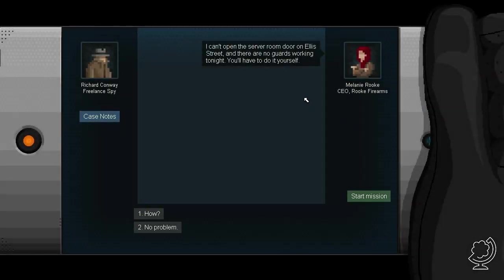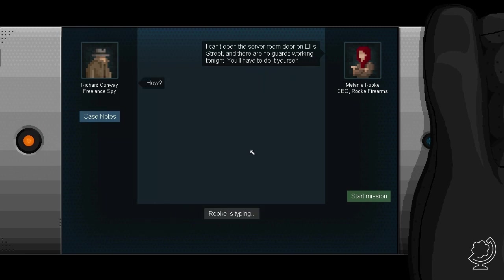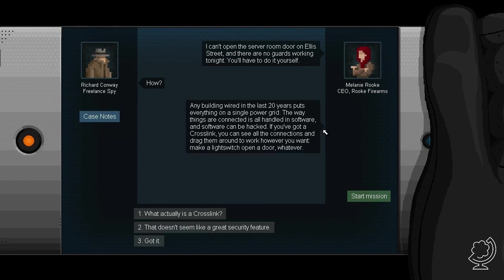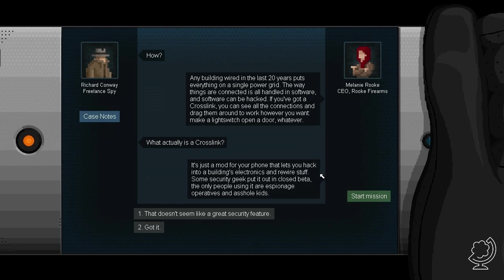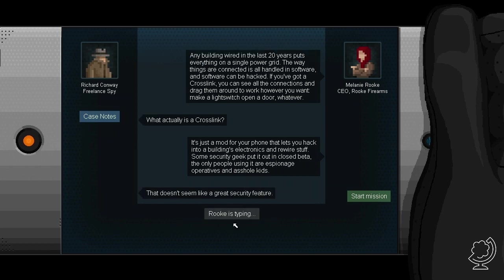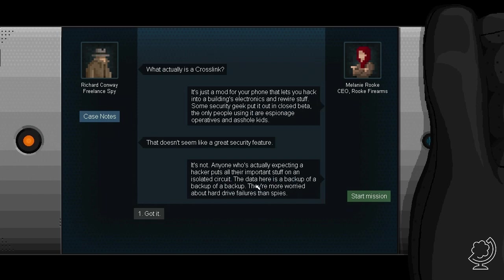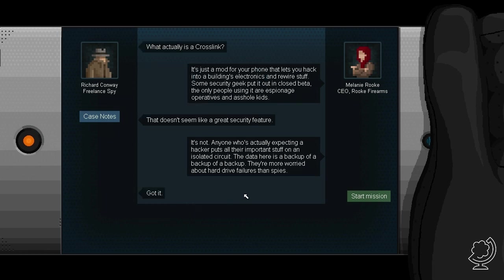I can't open the server room door on Alice Street. And there are no guards working tonight. You have to do it yourself. How? Any building wired in the last 20 years put everything on a single power grid. The way things are connected is all handled in software. And software can be hacked. If you've got a Crosslink, you can see all the connections and drag them around to work however you want. Make a light switch open a door. Whatever. Got it. Start mission.